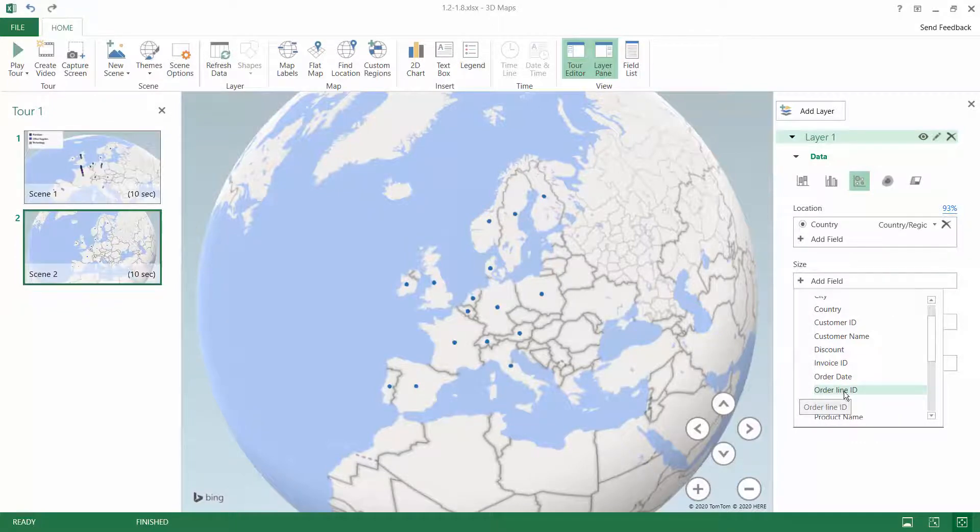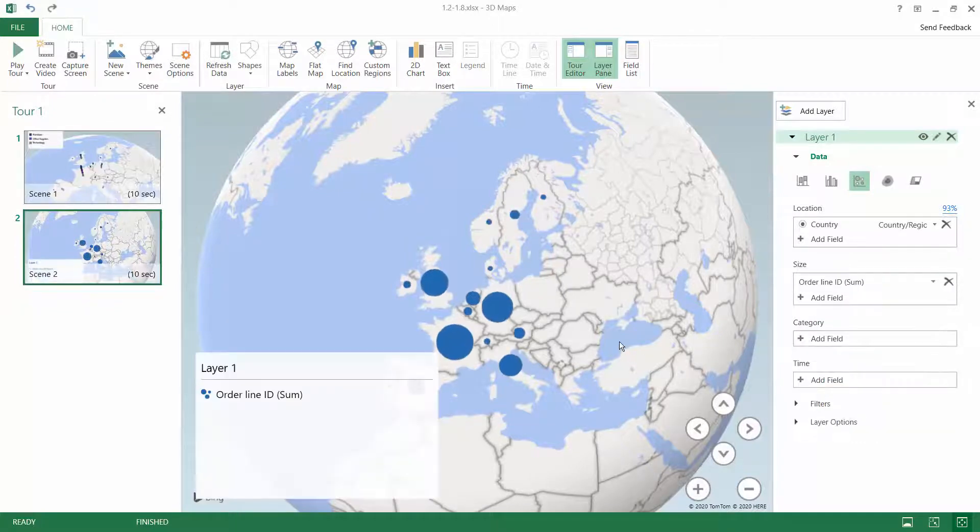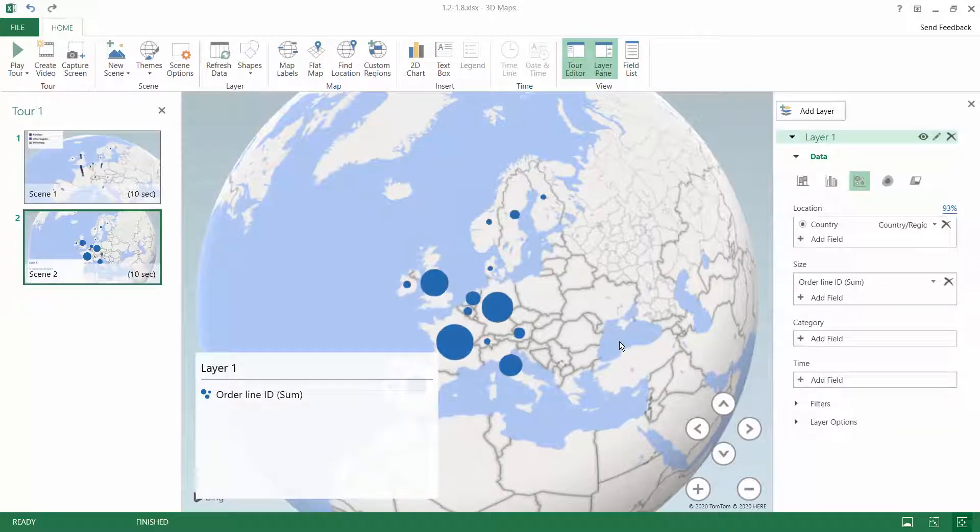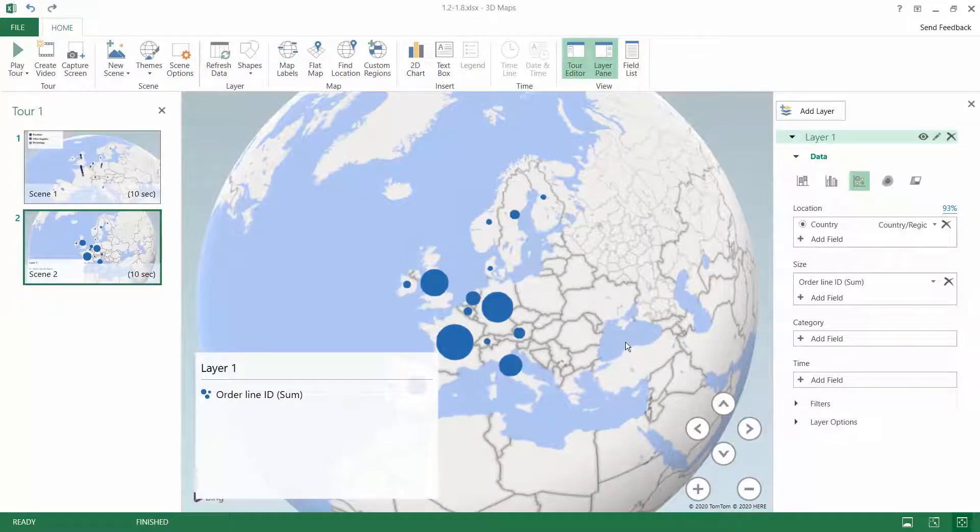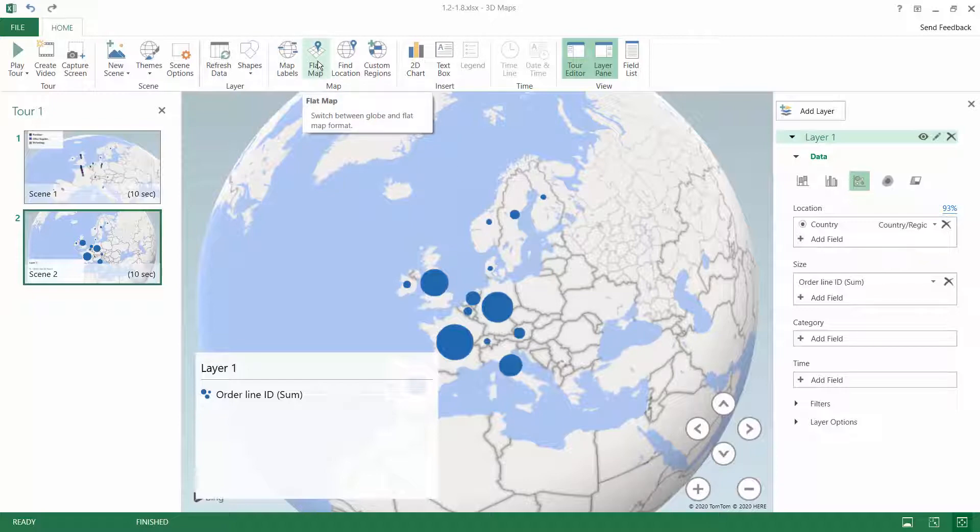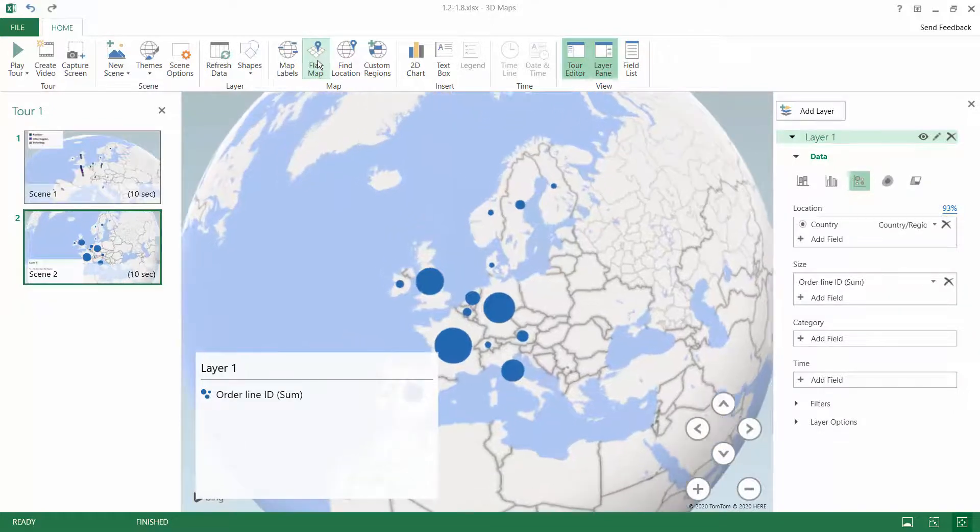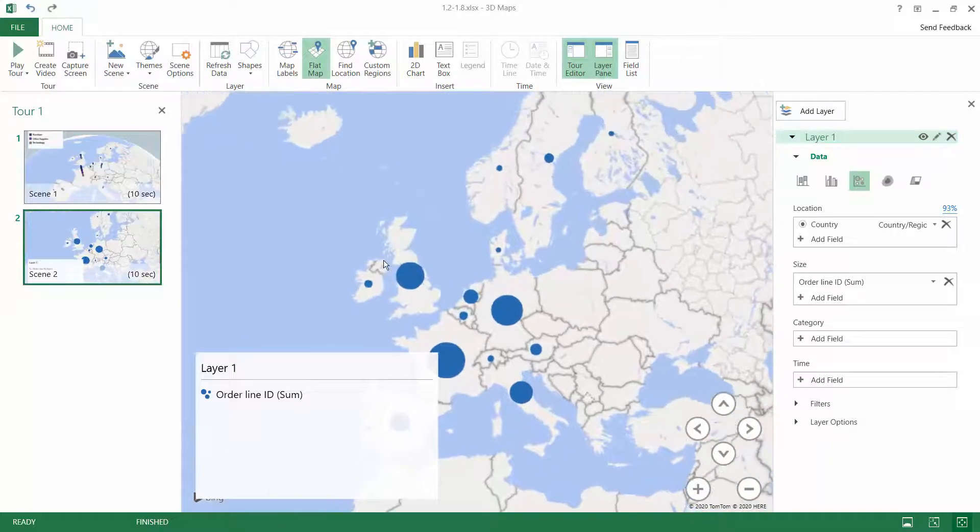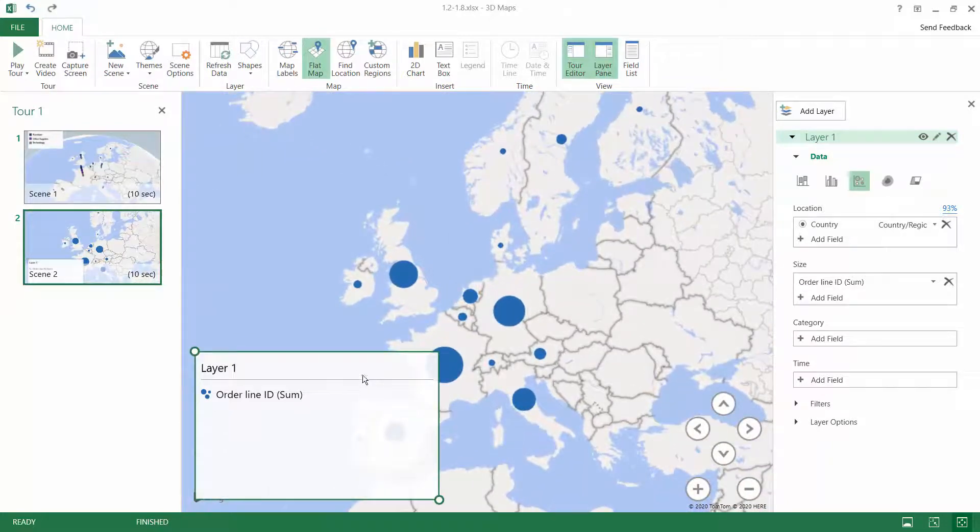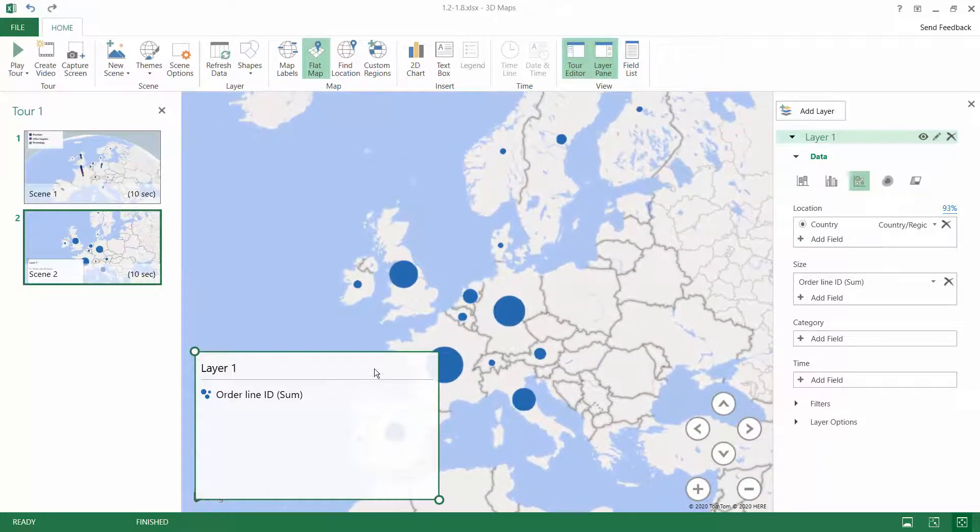One line is one order. This is how we analyze it and how we can see how many order lines we have. We can now use the flat map to make the map easier to analyze.